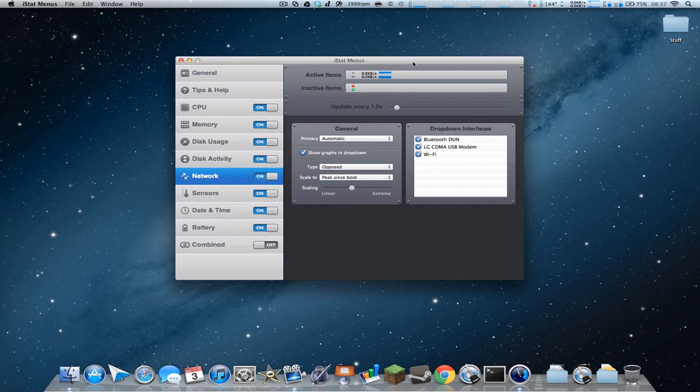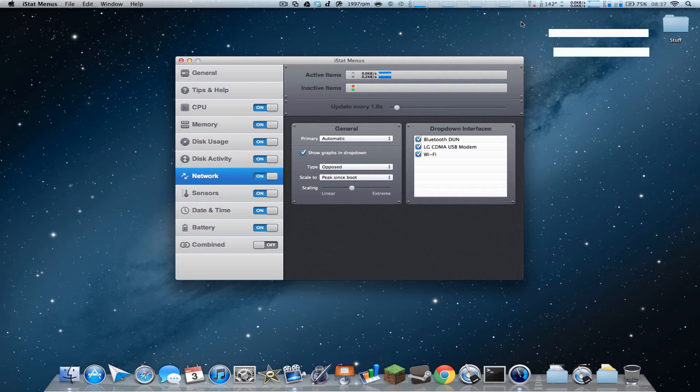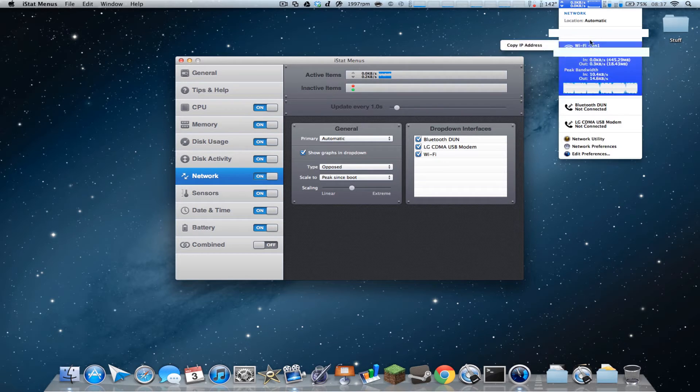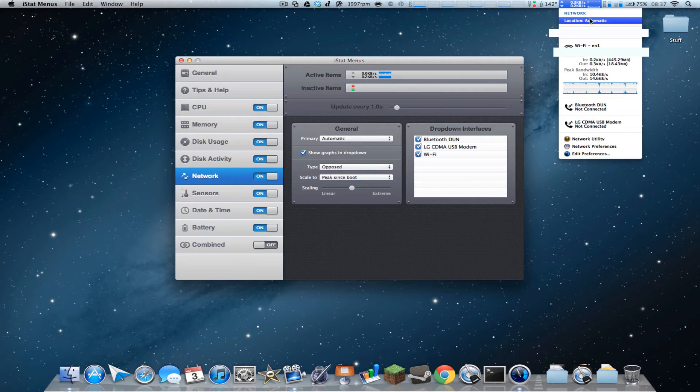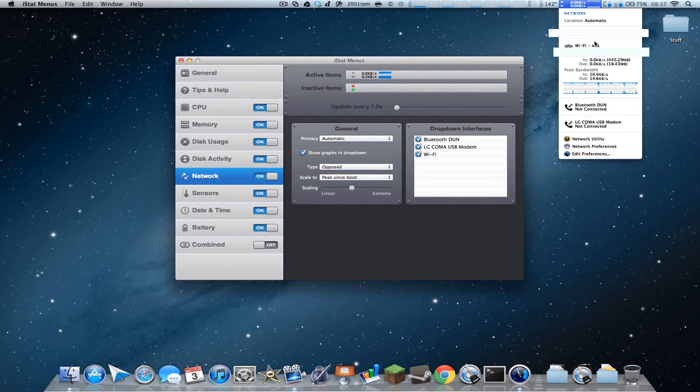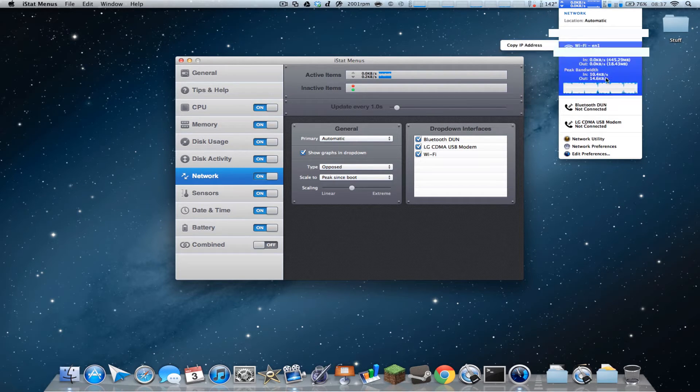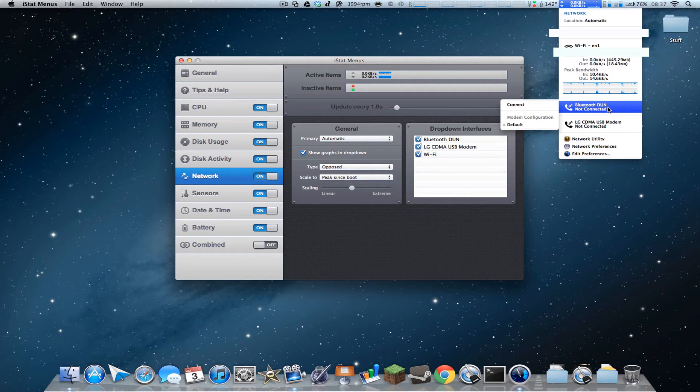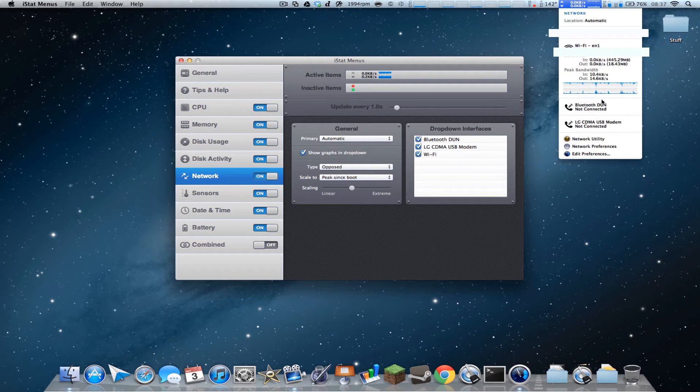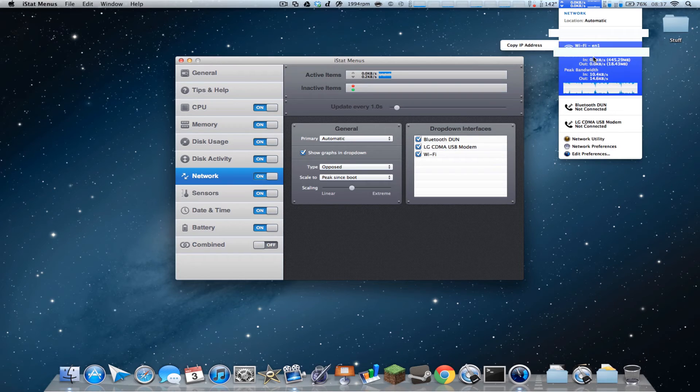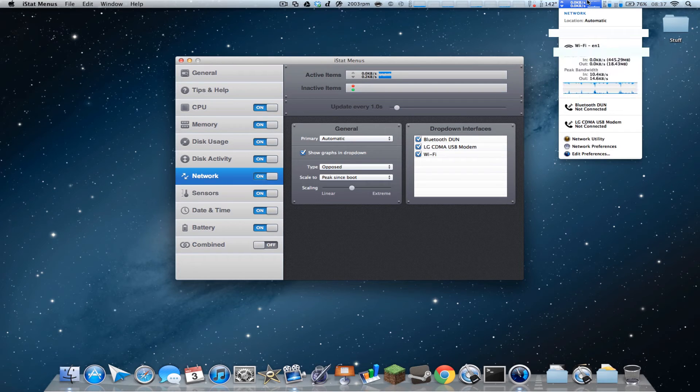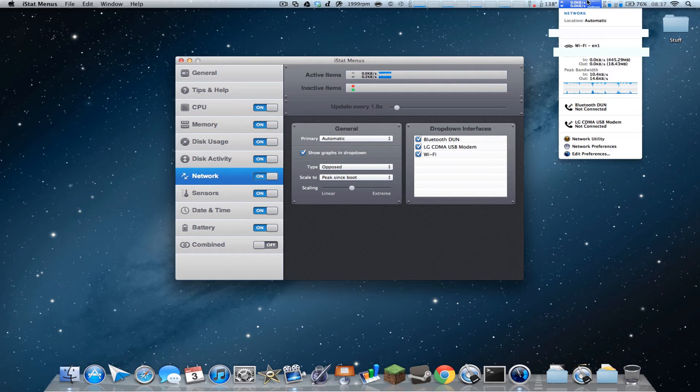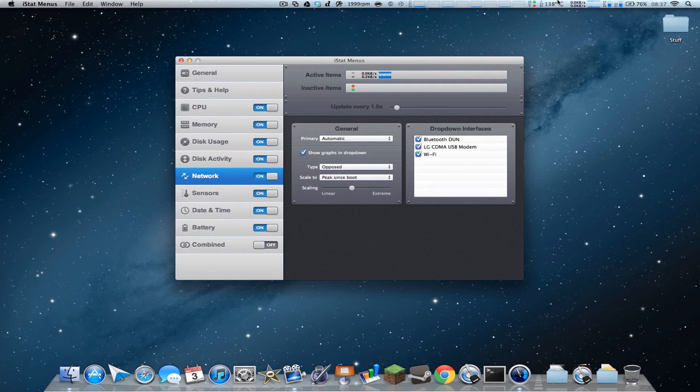And then network, which is pretty cool. I'm going to blur out my IP address, but yeah, so you got location, it's automatic, public IP, and then it has some Wi-Fi information, tells you the in and out with the bandwidth. So got some other things, and then you can quickly jump into network utility, network preferences, or edit the preferences within the application.